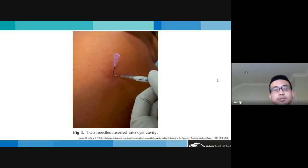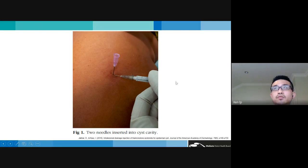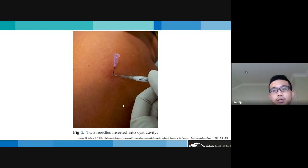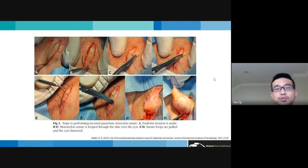For hot or inflamed cysts, one option is intralesional corticosteroids to reduce inflammation. A novel technique described in the JAD involves inserting two needles into the cystic space — one for injecting and one to allow outflow — to reduce the risk of over-expanding and rupturing the cyst during injection. Various surgical techniques allow complete enucleation; one is the inverted parachute retraction suture, where an elliptical excision is made without popping the cyst, and dermal suture loops are used to retract and remove the cyst intact.